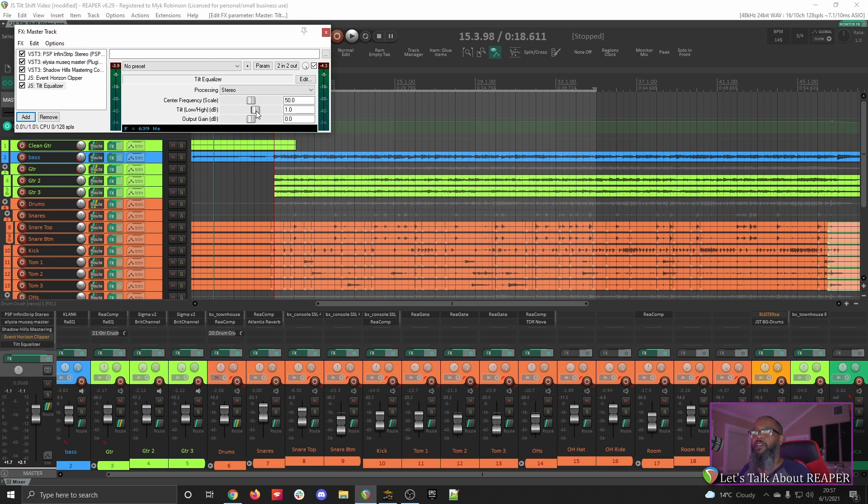I only moved that up a small amount, but you can immediately hear the difference. The top end is brightened a bit, and the lower end is cleared up, the muddiness is gone.